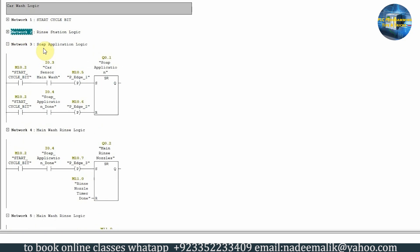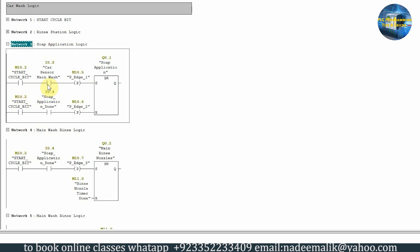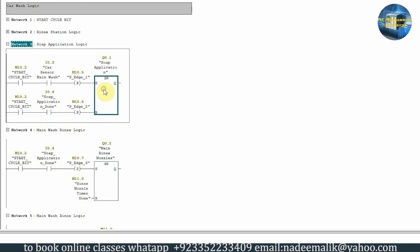In network number three we have the soap application logic. If the start cycle bit is on and the driver drives the car to sensor I0.3, on the rising edge it will start the soap applicator, which rotates around the car and applies soap on the car body. The output from the soap applicator at I0.4 indicates that the soap application cycle is done. As soon as we get a rising edge from I0.4, it will turn off the soap applicator Q0.1.